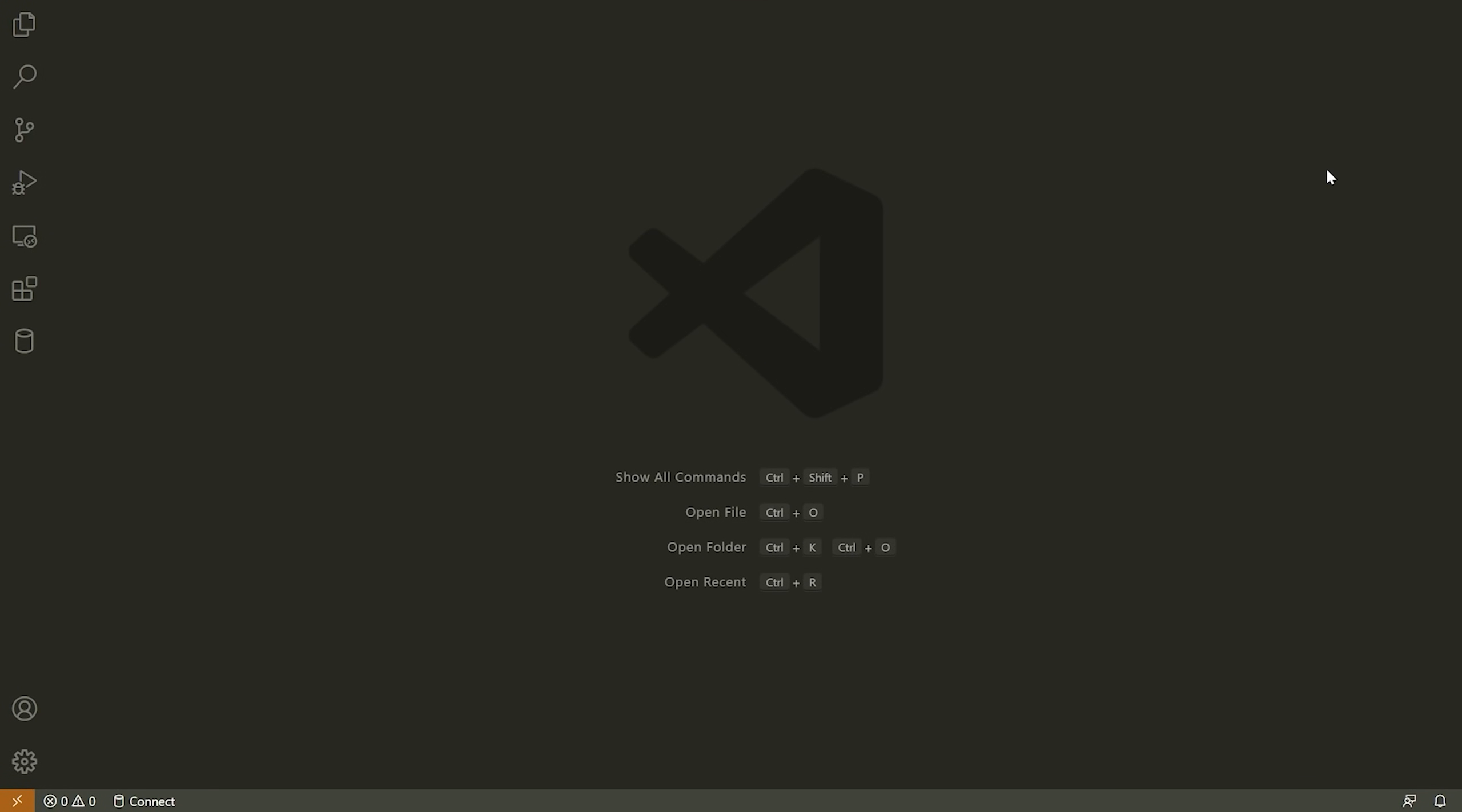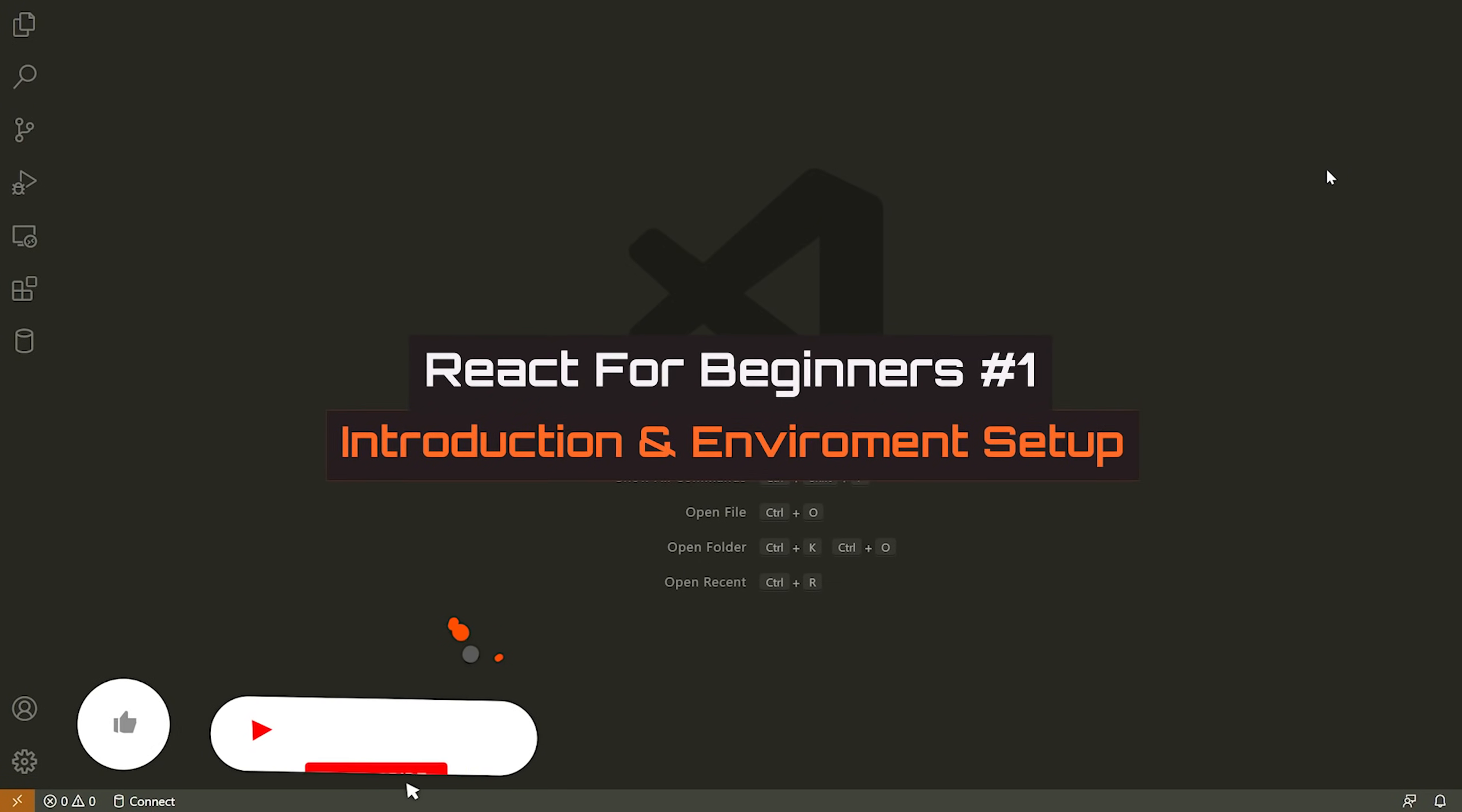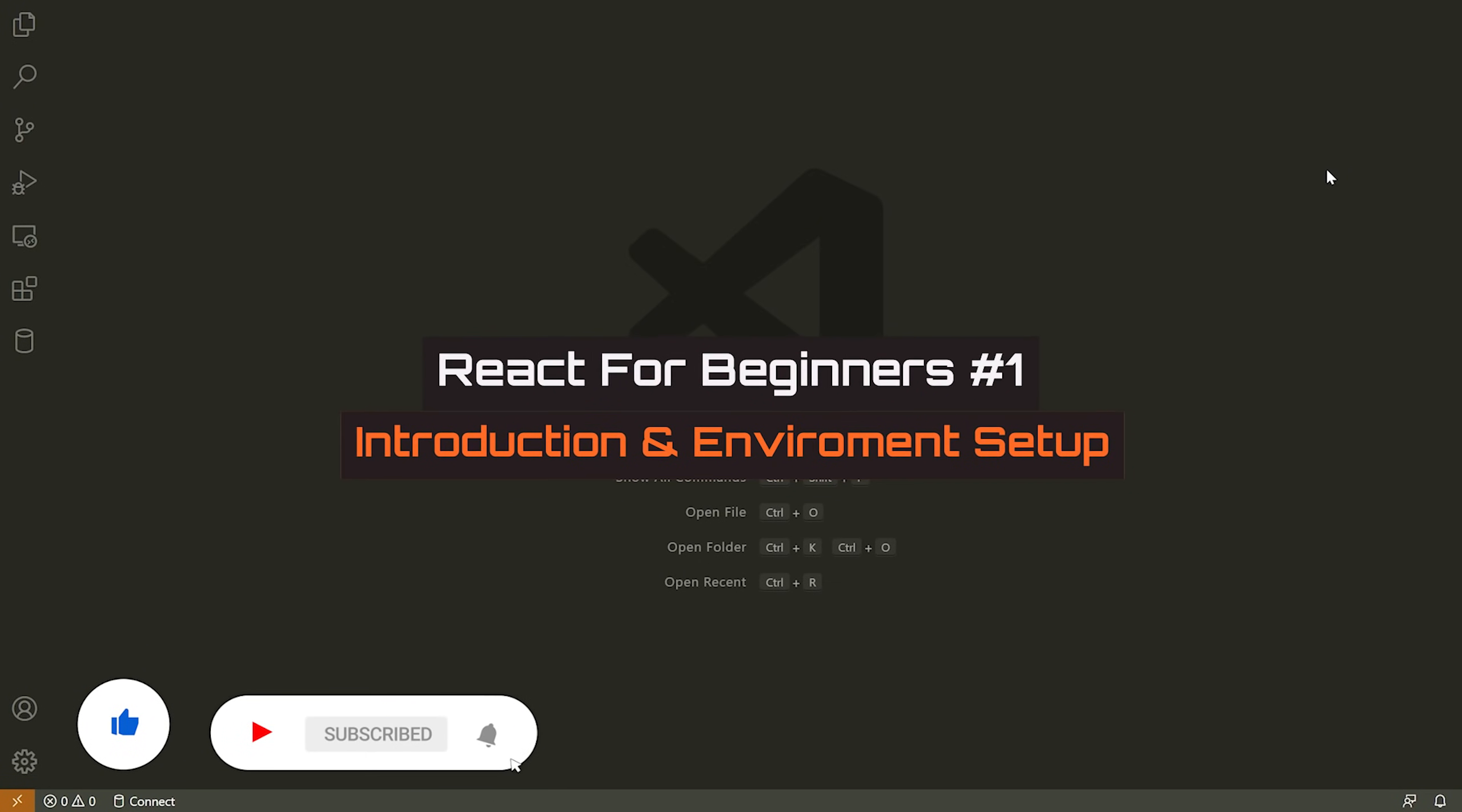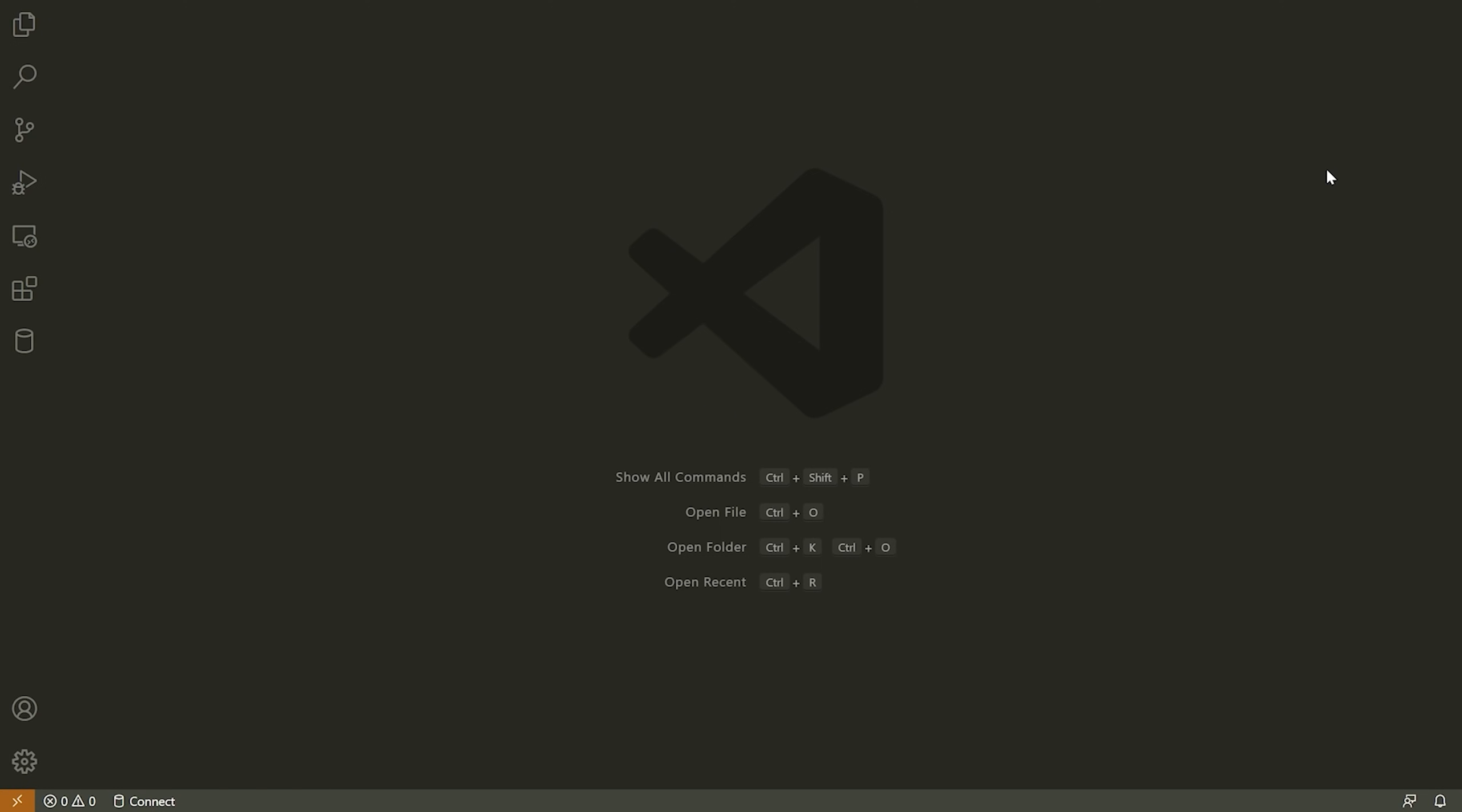Hello everybody, and welcome to a brand new tutorial series on React. Now, in case you're unfamiliar with React, this is a front-end web framework that is used to build user interfaces. It is powered by JavaScript, and I actually believe that this was created and is currently maintained by Facebook and the entire library to my knowledge is open source.